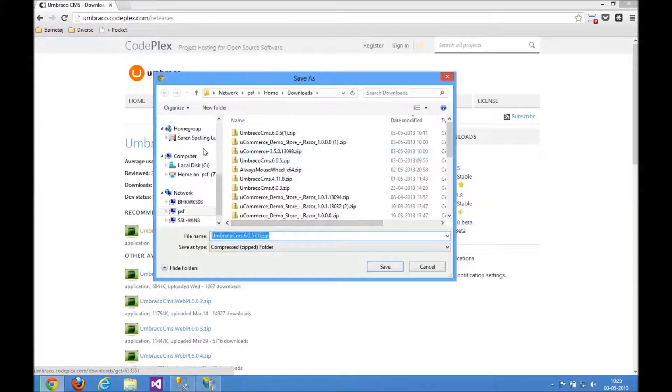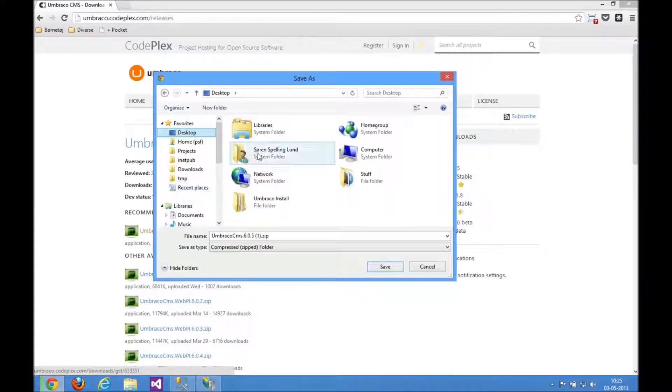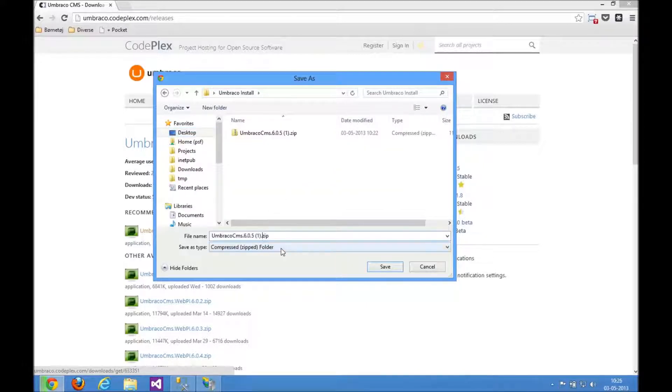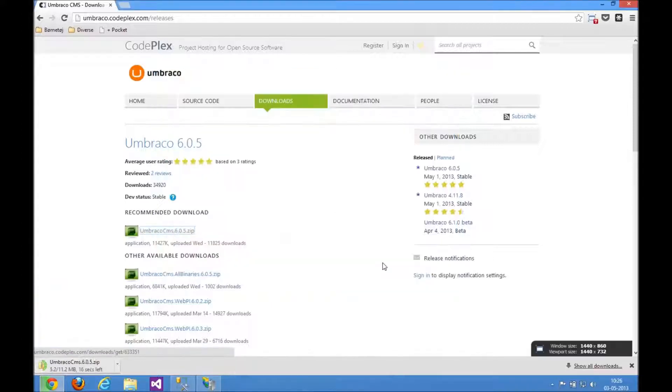I created a folder on my desktop that I called umbraco install just to keep everything in there. Let's just call that Umbraco 6.5 there, install that.